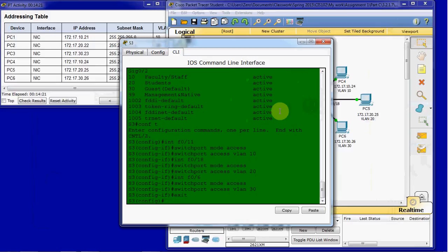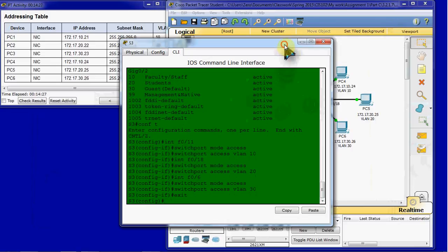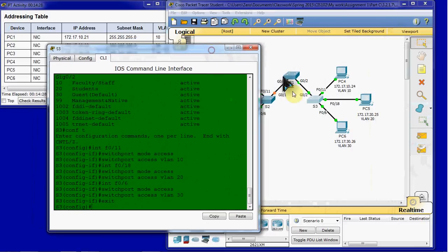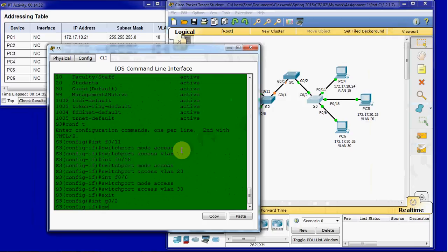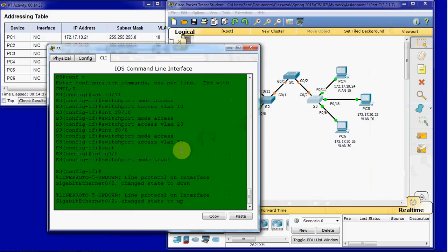And then switch 3. Get out of that interface. And this is connected via GIG port 2. And it will be the same command. Switch port mode trunk. So those are set.